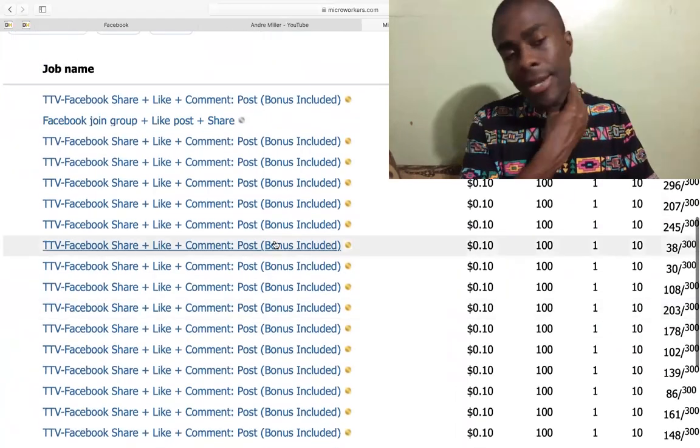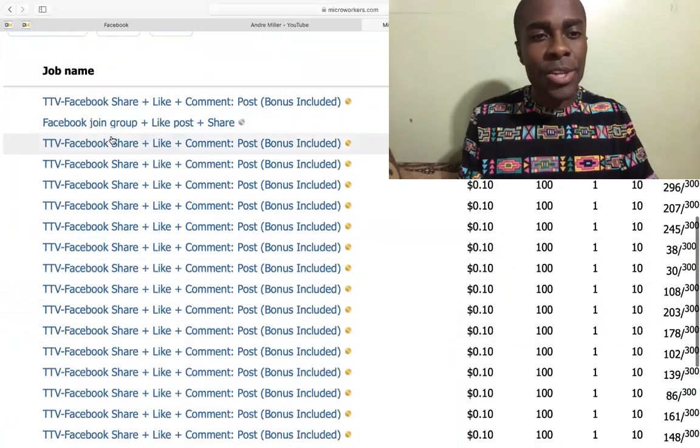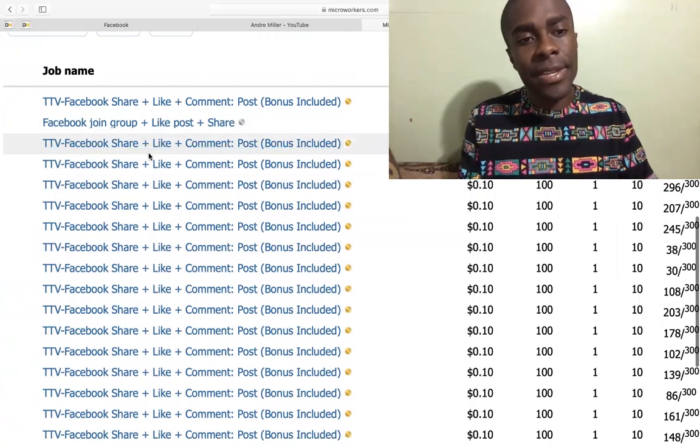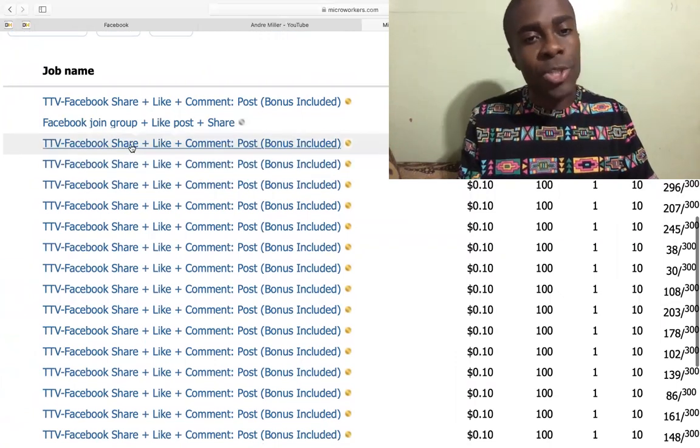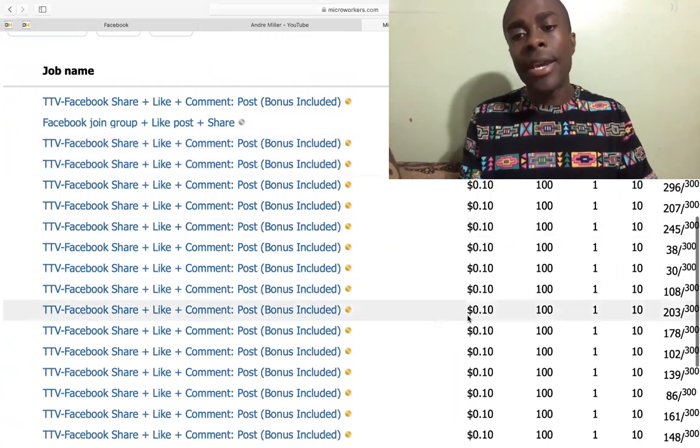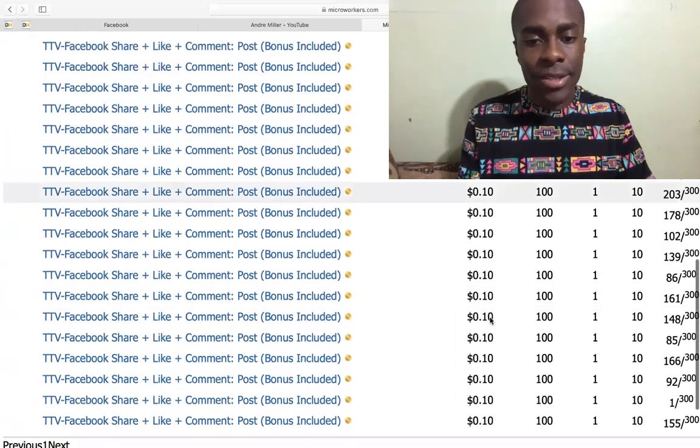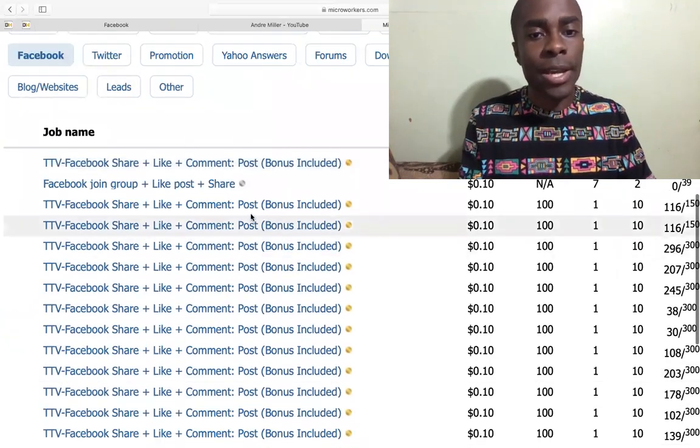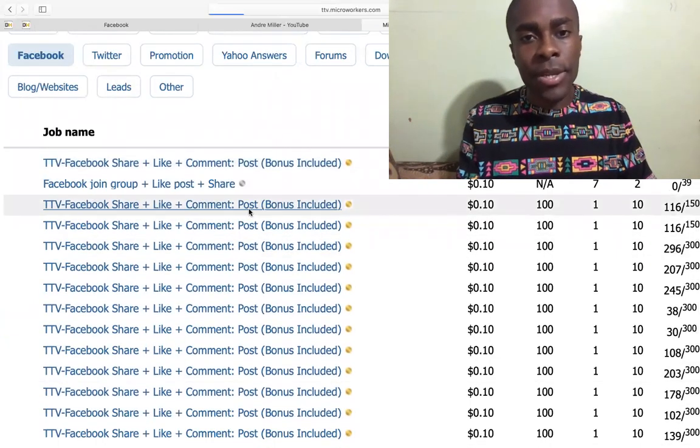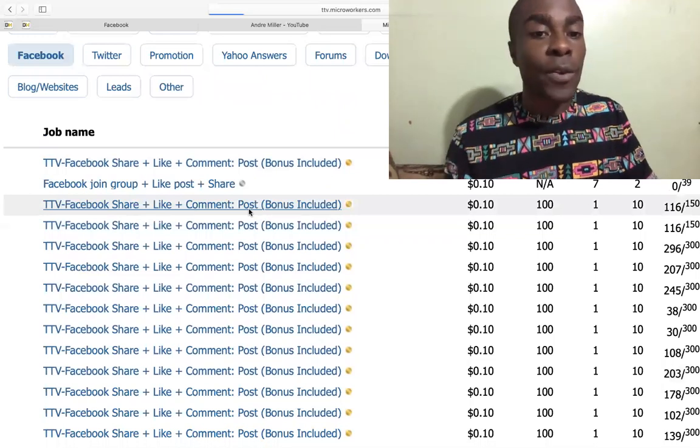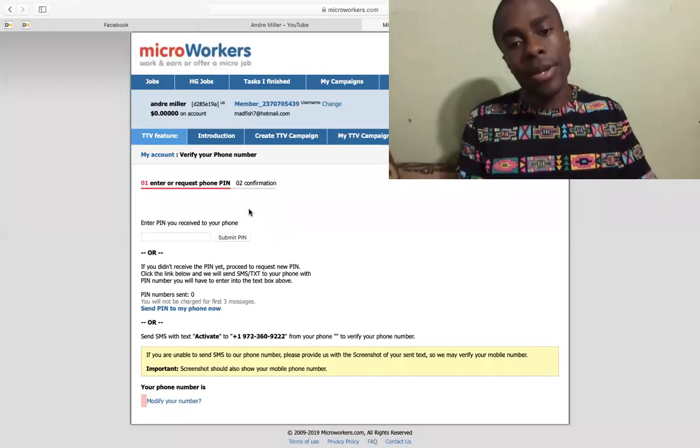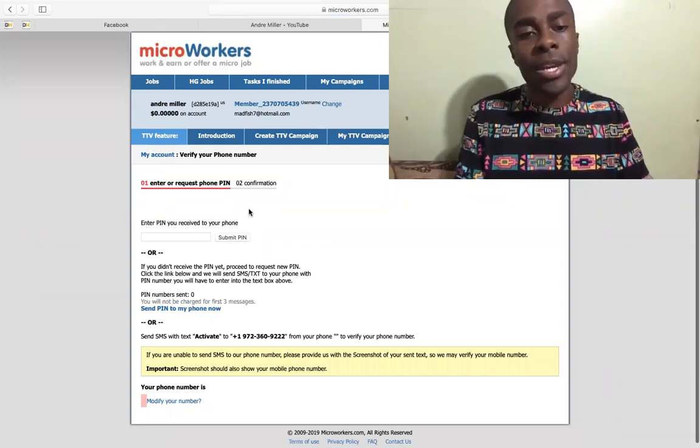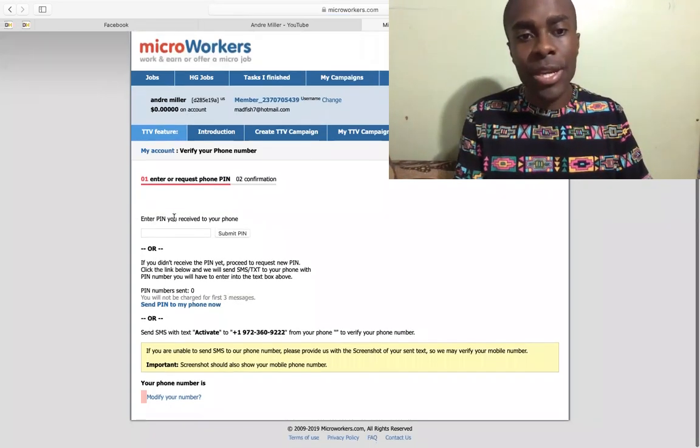This is how you're gonna get paid, right? So as you can see right here, there's like TTV and there's like Facebook share, there's Facebook like, there's Facebook comment. Each time you do that, you're going to be earning 10 cents. So it's consistently over and over again. I'm going to click on one of them to just see exactly what it is that you have to do for you to be able to make that type of money.